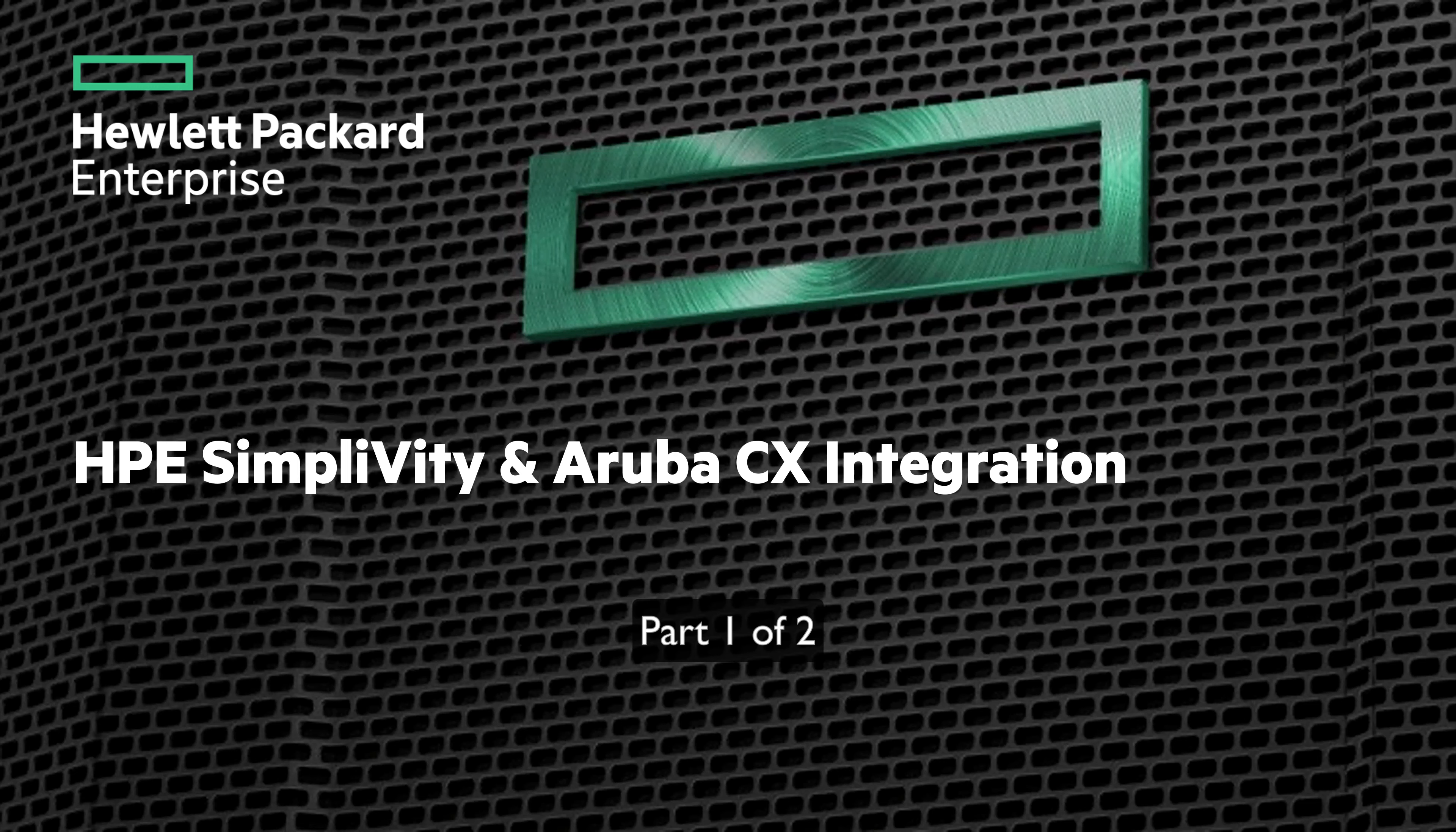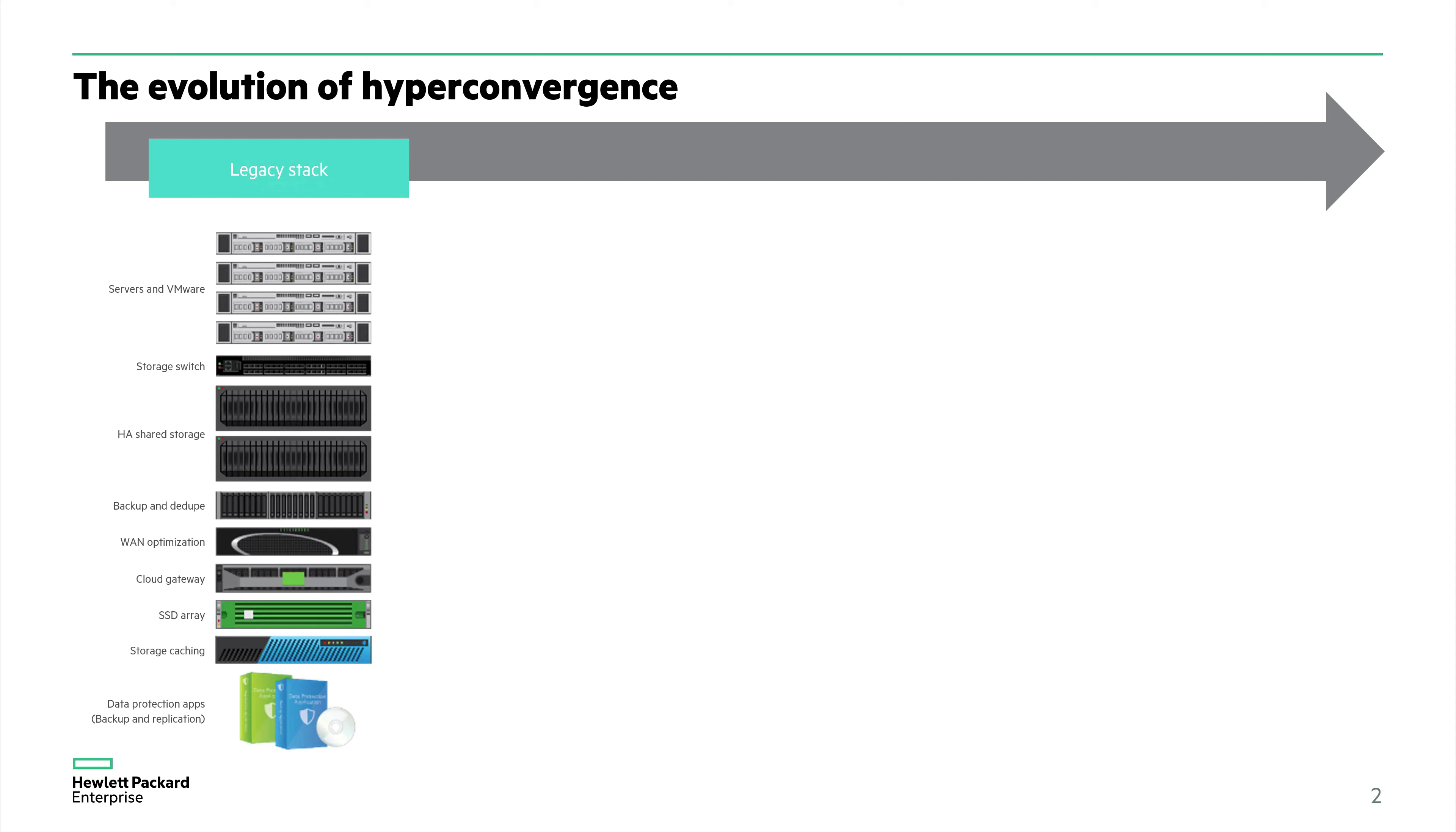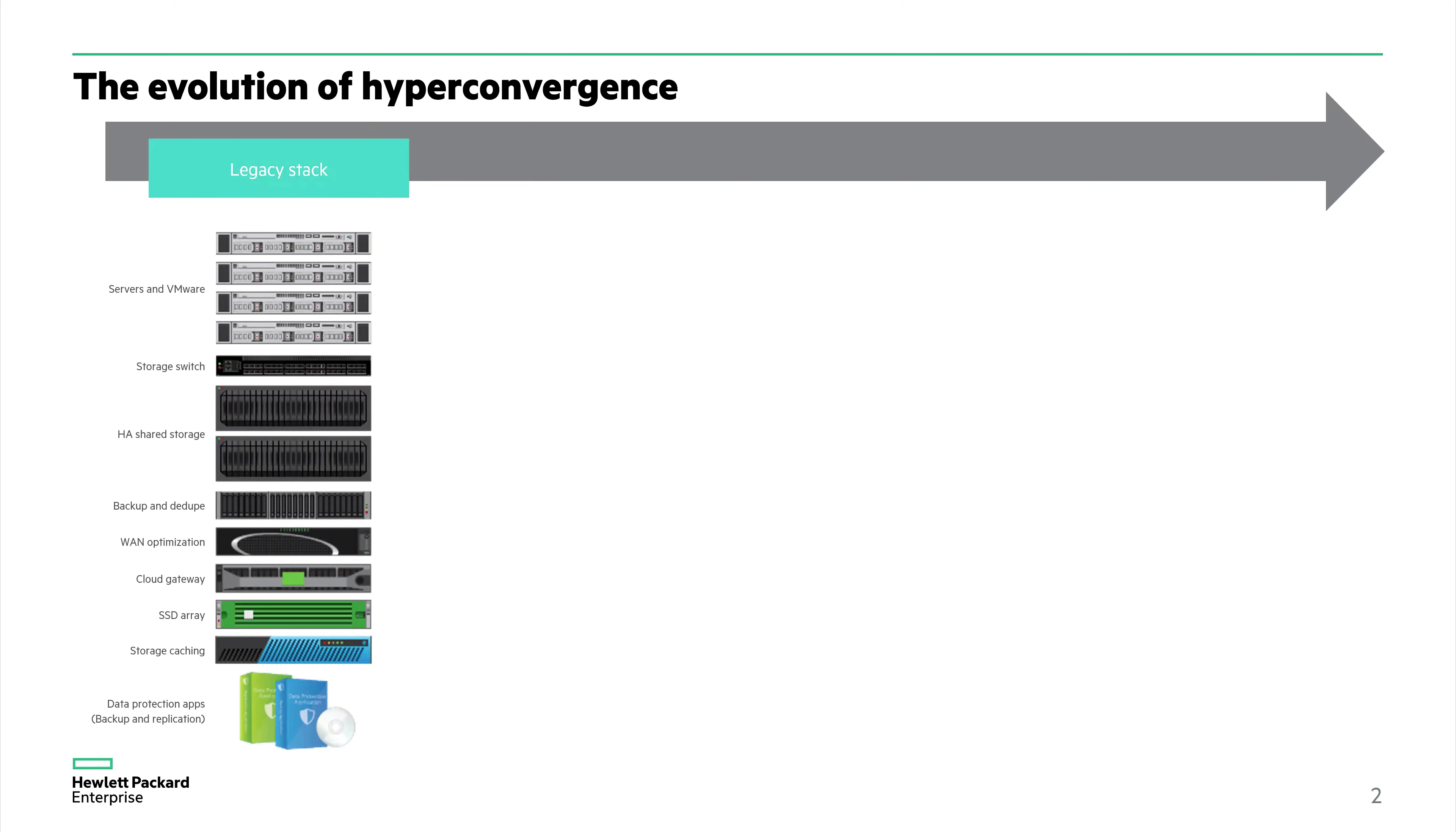Many years ago we had what we would see here in terms of a legacy IT stack. We had dedicated servers with hypervisors installed on top of them, high availability shared storage and the corresponding storage switches, and separate hardware for backup and deduplication of storage.